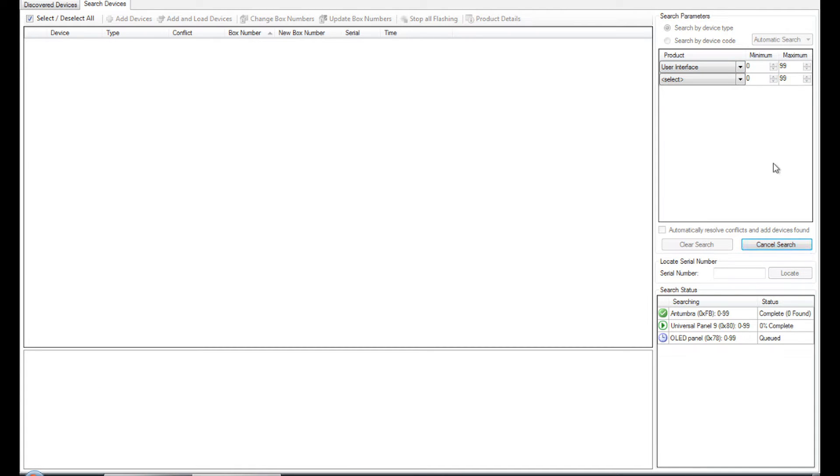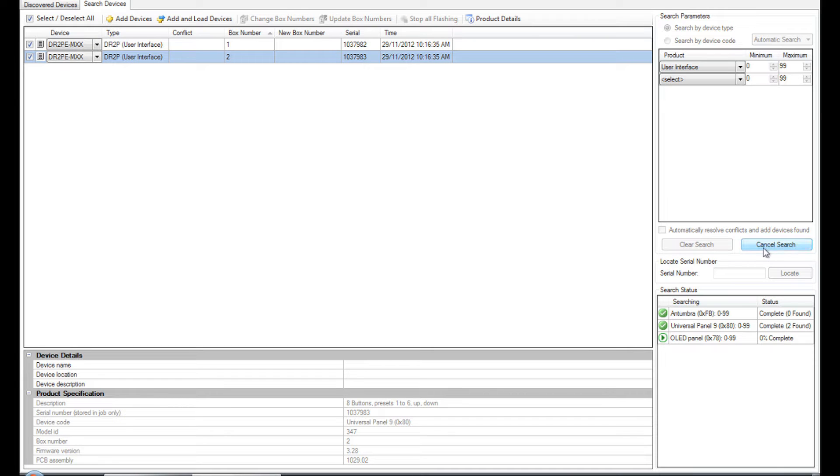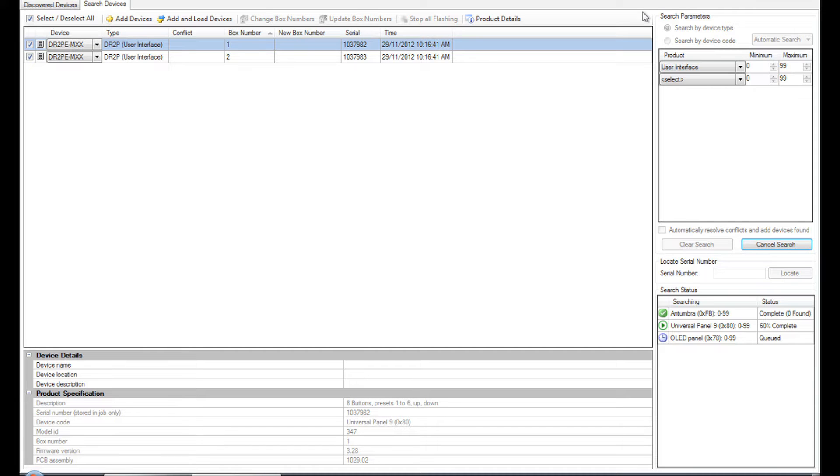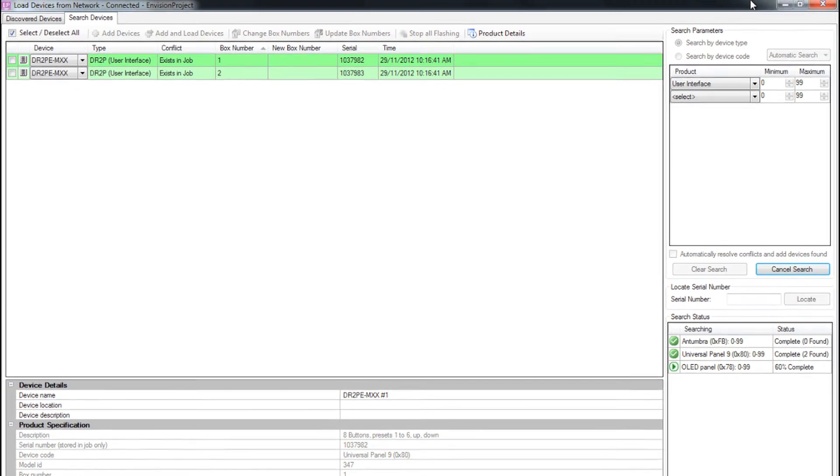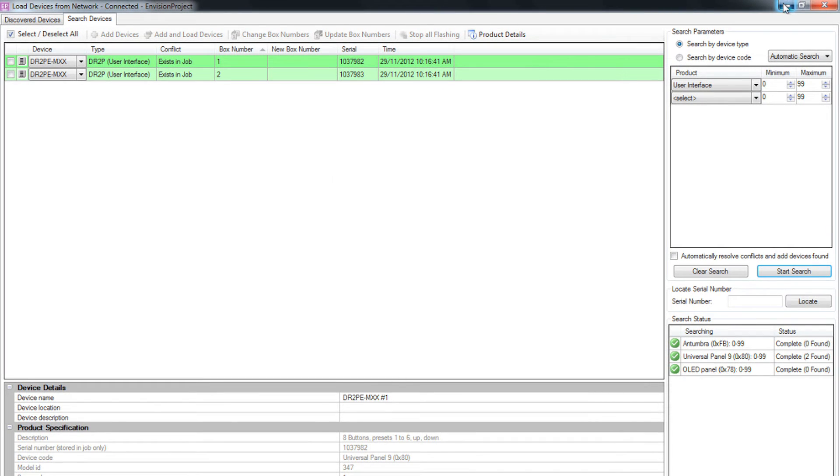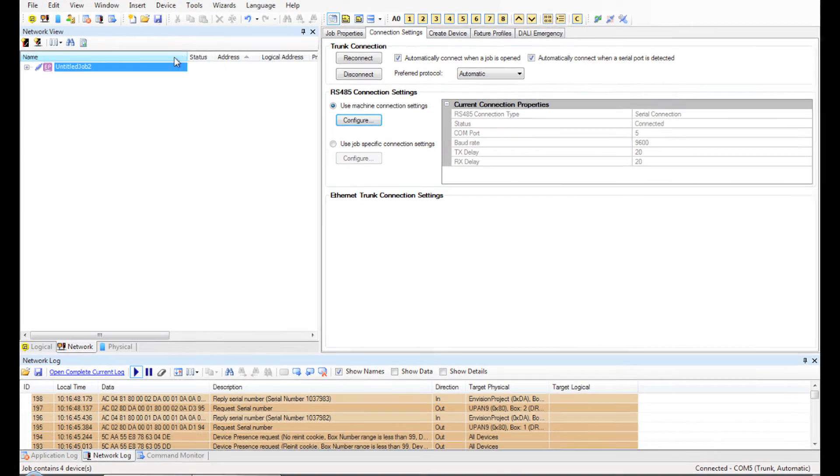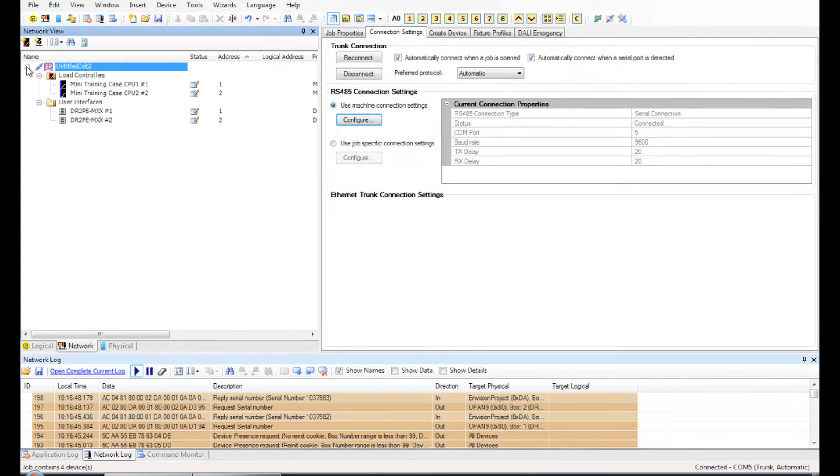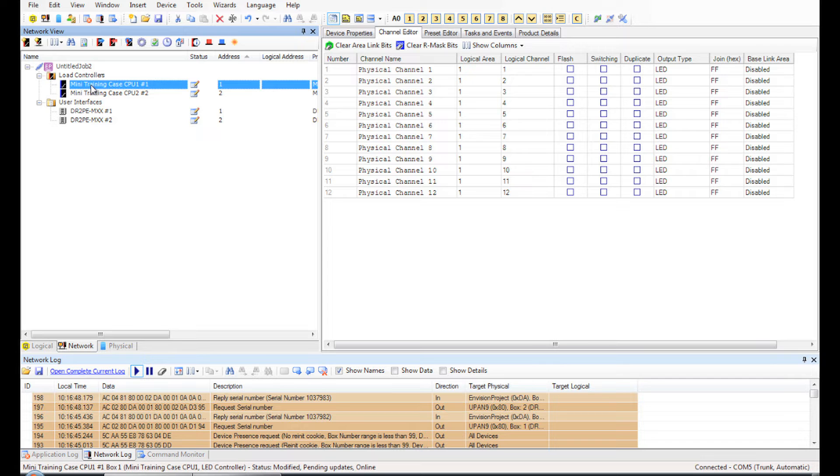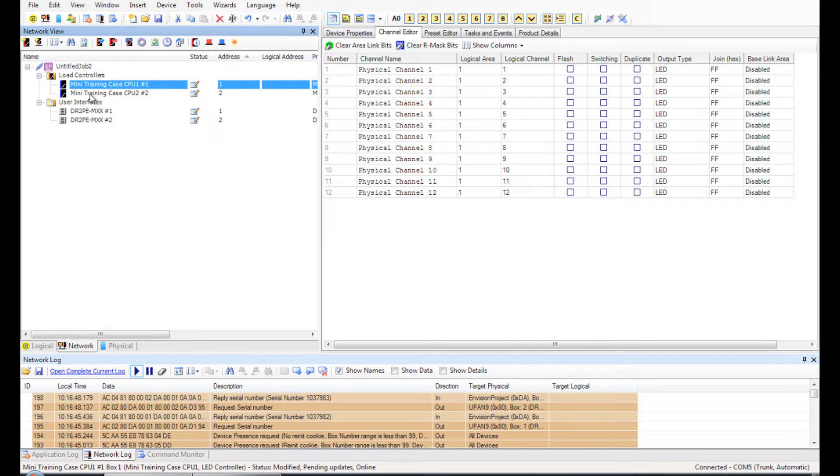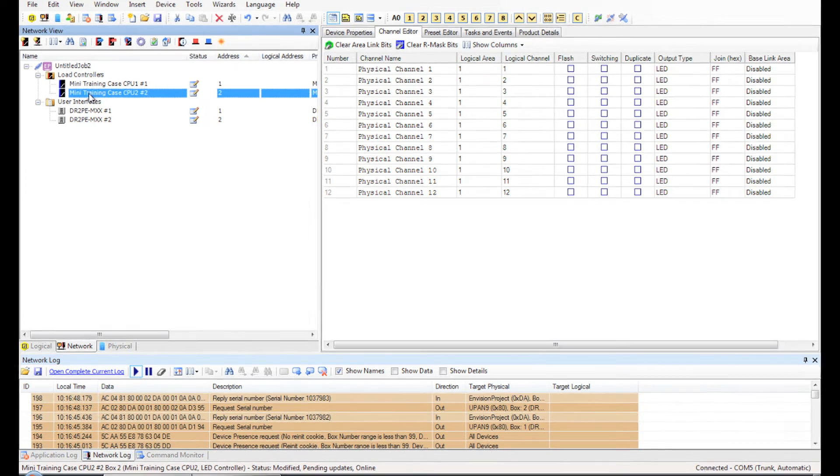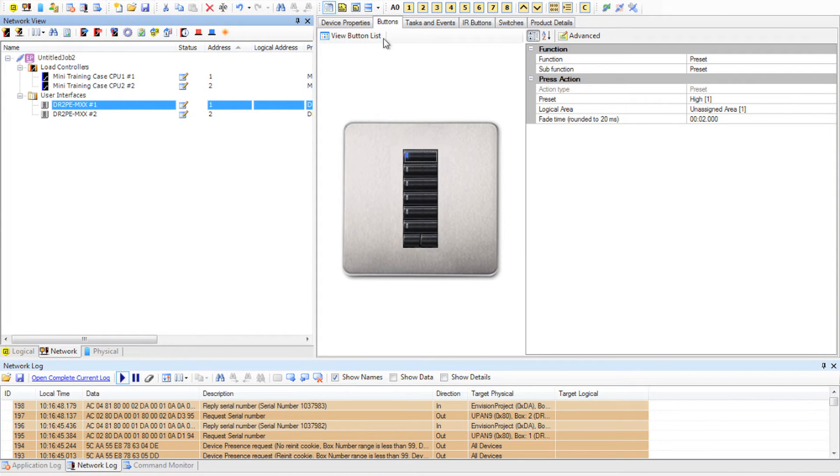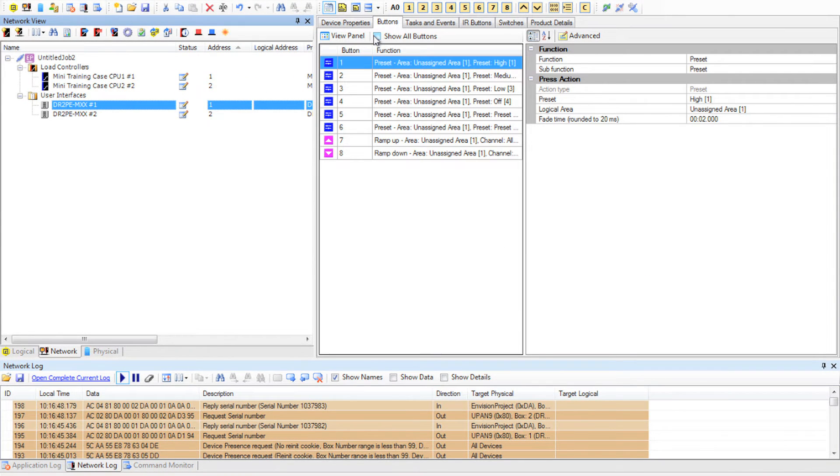Let's look at the load controllers just for fun. I have added the devices without uploading the config that was on them. So what I should expect to see is that all of the physical channels are set to logical area 1. If I click on both load controllers, I can see that that is the case. If we have a quick look at the panels, we can see that they are set to preset 1 to 6 and they are all set to area 1. So my devices are in a factory set state.